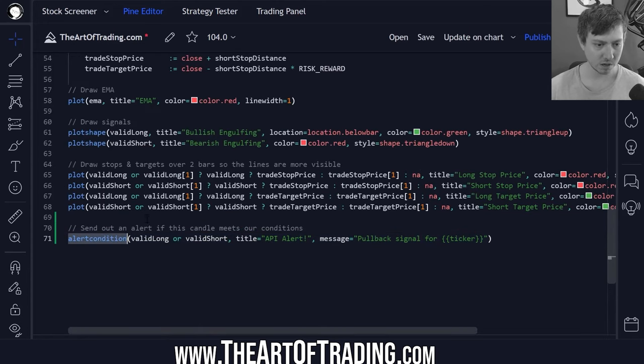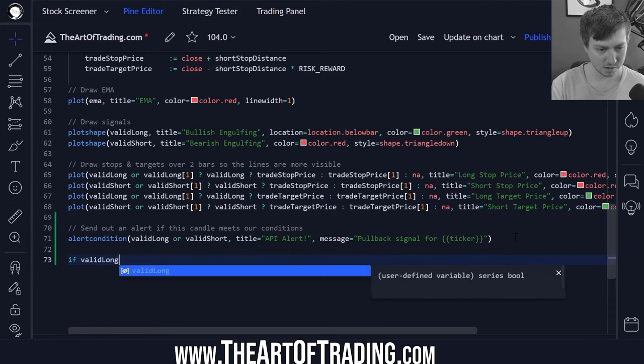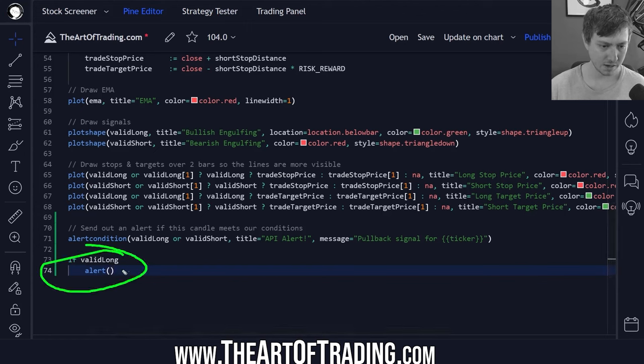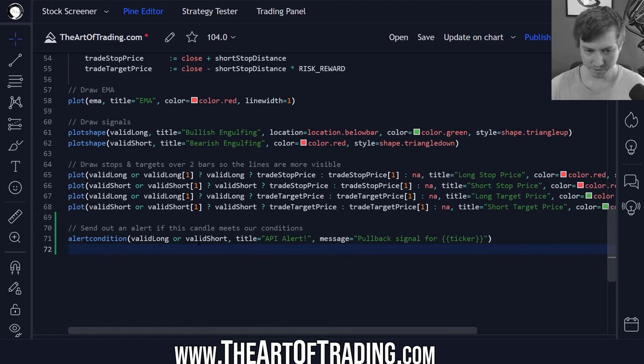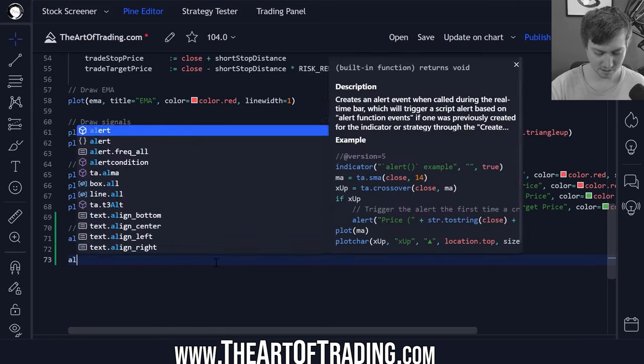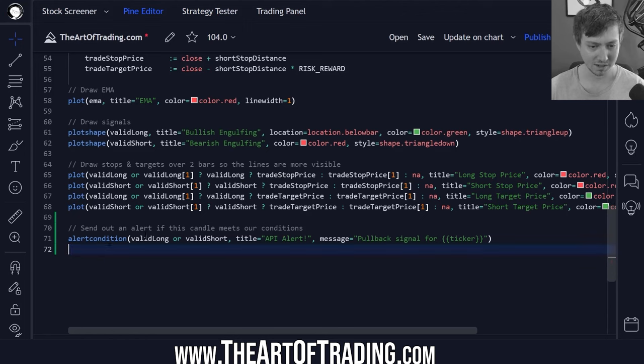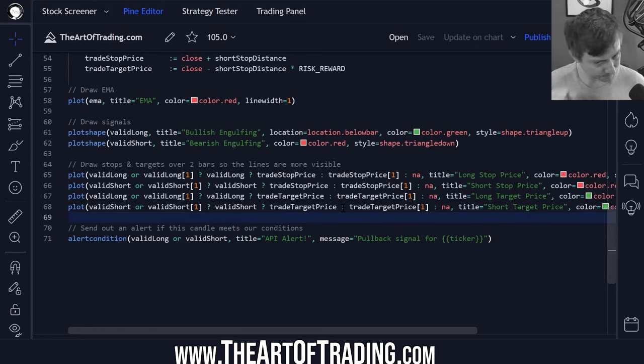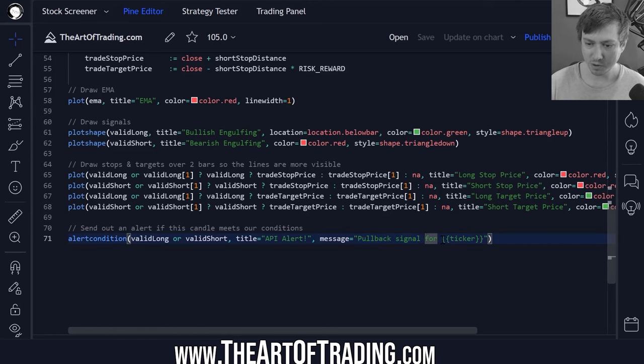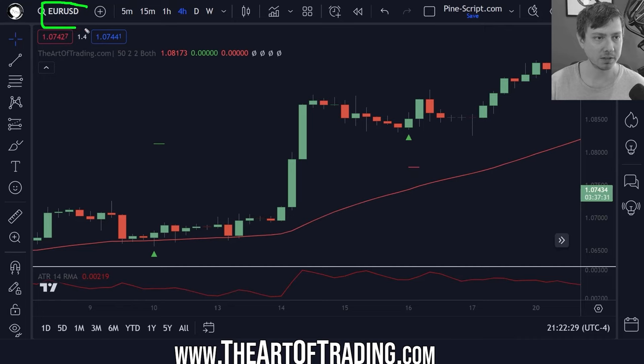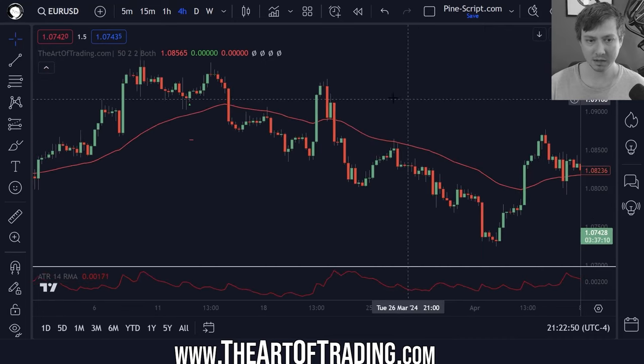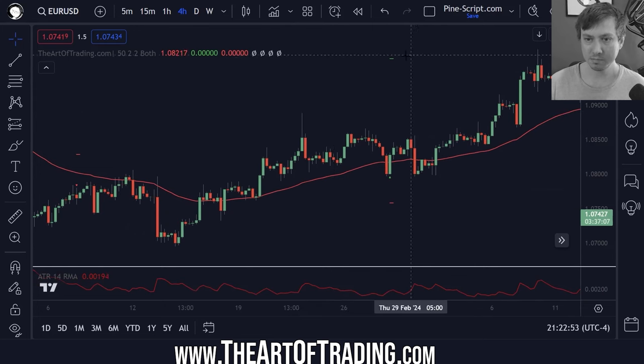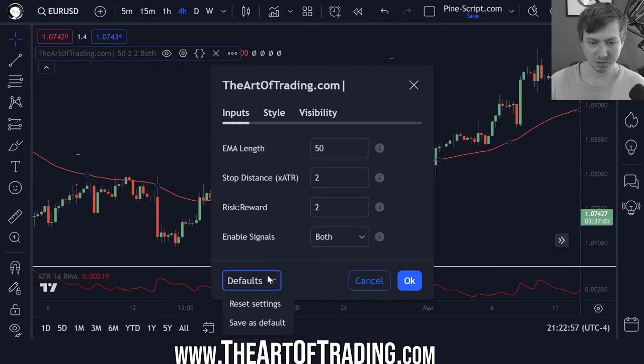The final thing I did was generate alerts. I'm using the alert condition function. I could have also used the if valid long then generate an alert this way. I opted for this version because it was simpler and also because back in 2018 the alert function didn't exist. Now if I save my code, we have an API alert for our alert title and our message is pullback signal for and then this is a placeholder tag that will be replaced with the symbol.